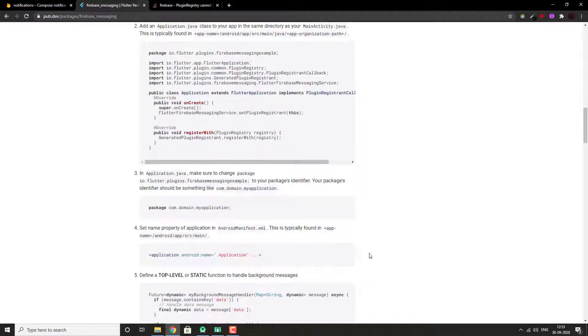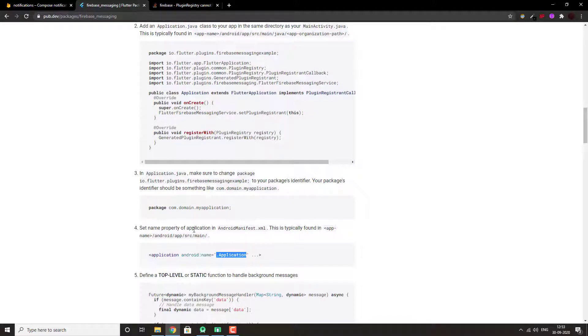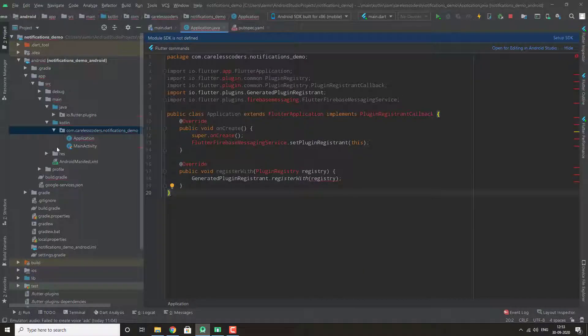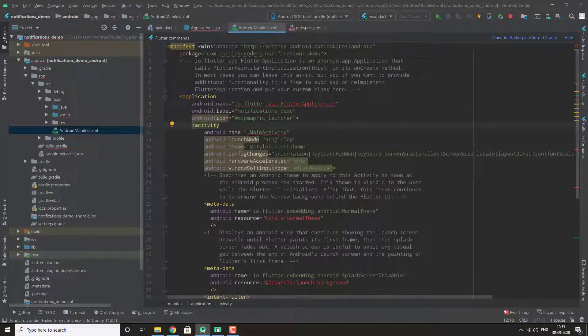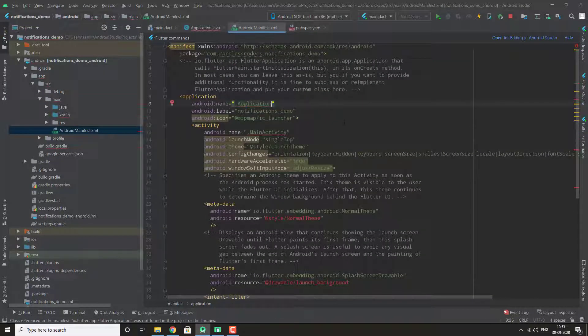Then we need to do this in our android manifest. Just change this to application. This is important.